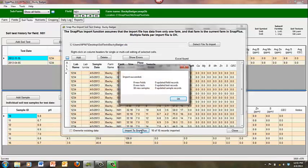A box will pop up showing results. If it states that the import was successful, click OK.